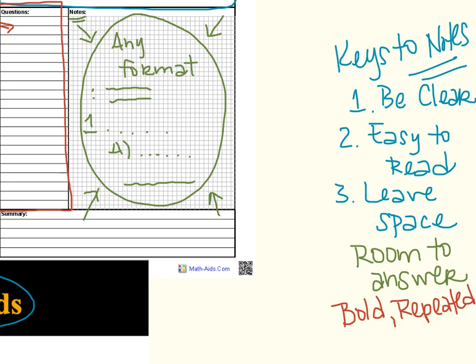Just writing down the bold information is never, ever, ever going to be enough. The bold information gives you a very, very narrow picture of what's important, but it never includes any kind of detail. And I can tell you with 100% certainty, your tests will always involve detail. They will not just be the bold information. So those are things that are important to remember.